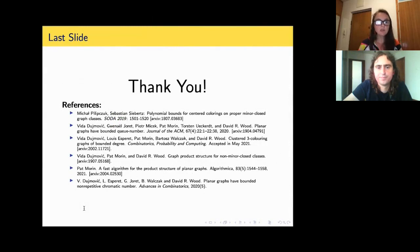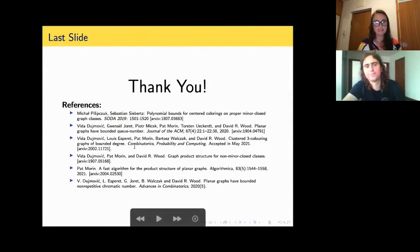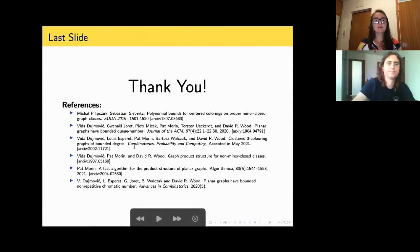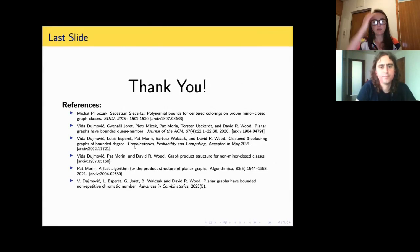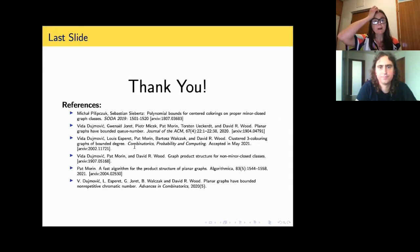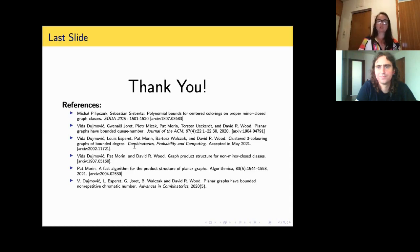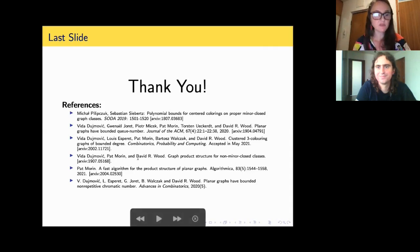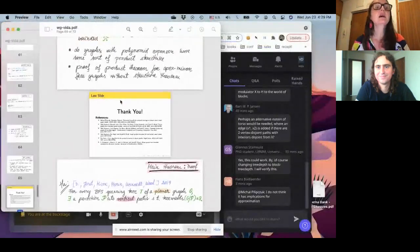Thank you. Here are some of the main references — some of the papers that played the major role in this talk. I'll stop at this point.